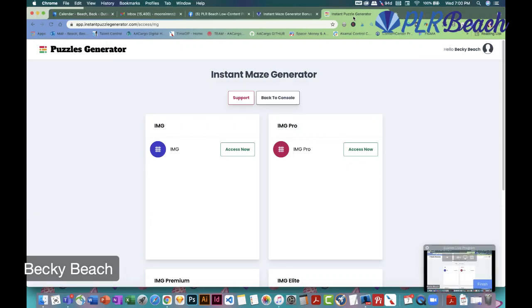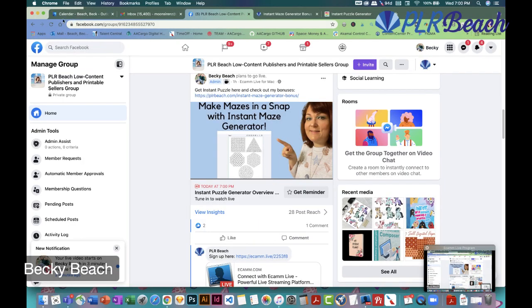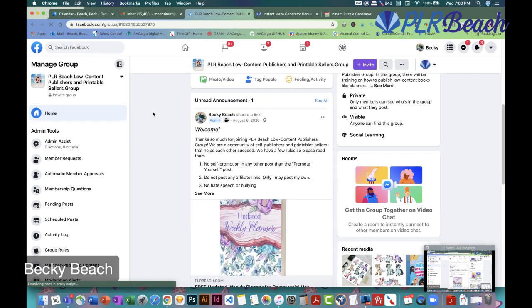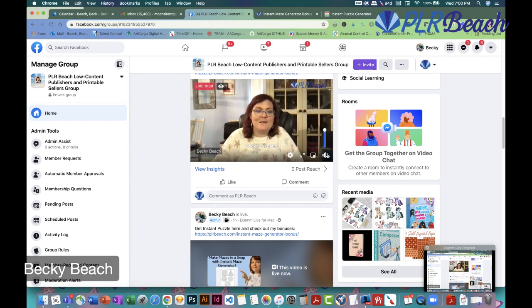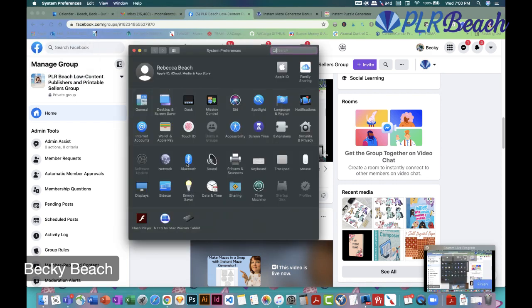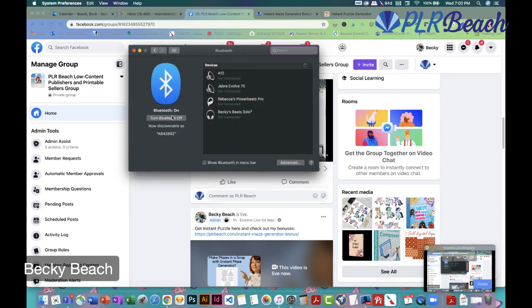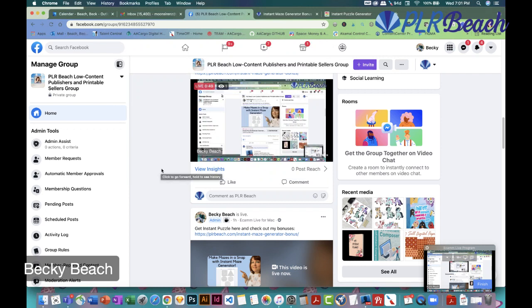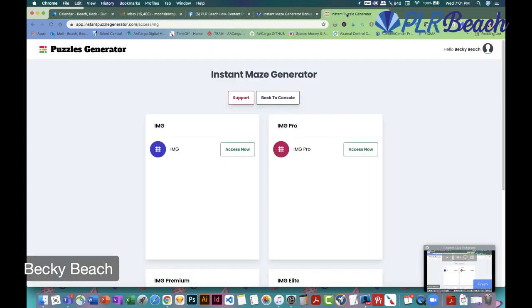Hey everybody, I think we're live now. Tonight I'm going to look at the Instant Maze Generator — it's really cool and fun software. Let me go ahead and share my screen. I'm also testing my new Blue Yeti microphone. I'm planning to start a podcast and use this microphone, which would be pretty neat.